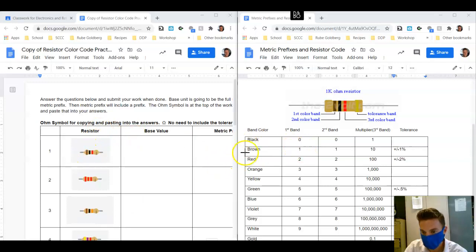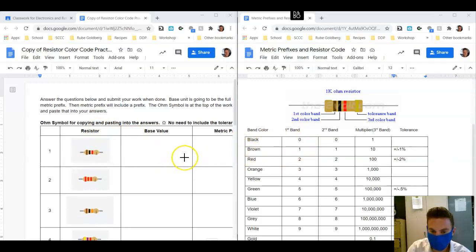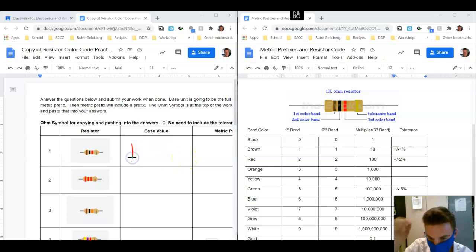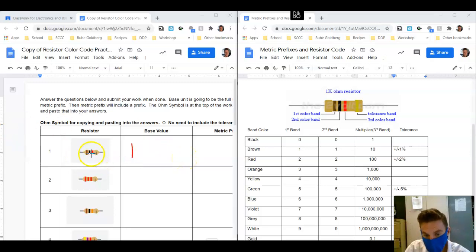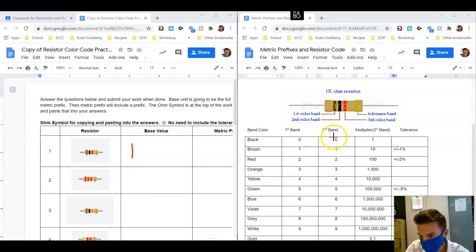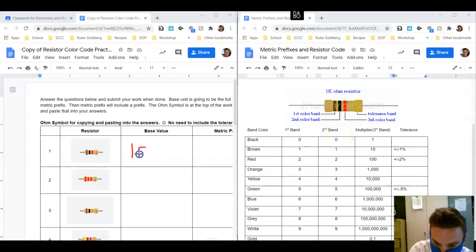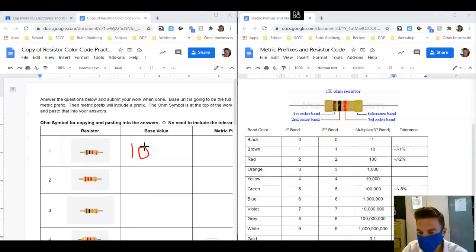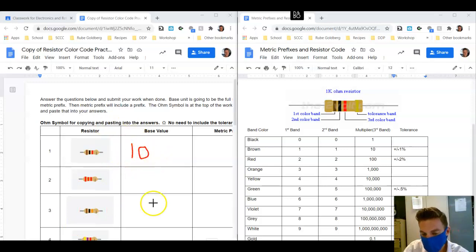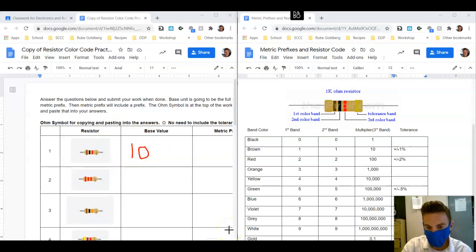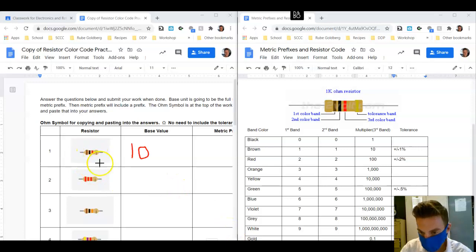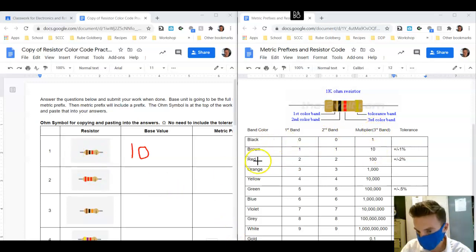Brown, we find brown and underneath the first band it says this is equal to a 1, so we're going to say 1. Then we look at the next and this is black. Second band for black is equal to 0, so we're going to write a 0. Those two numbers get combined together, they turn into a 10.